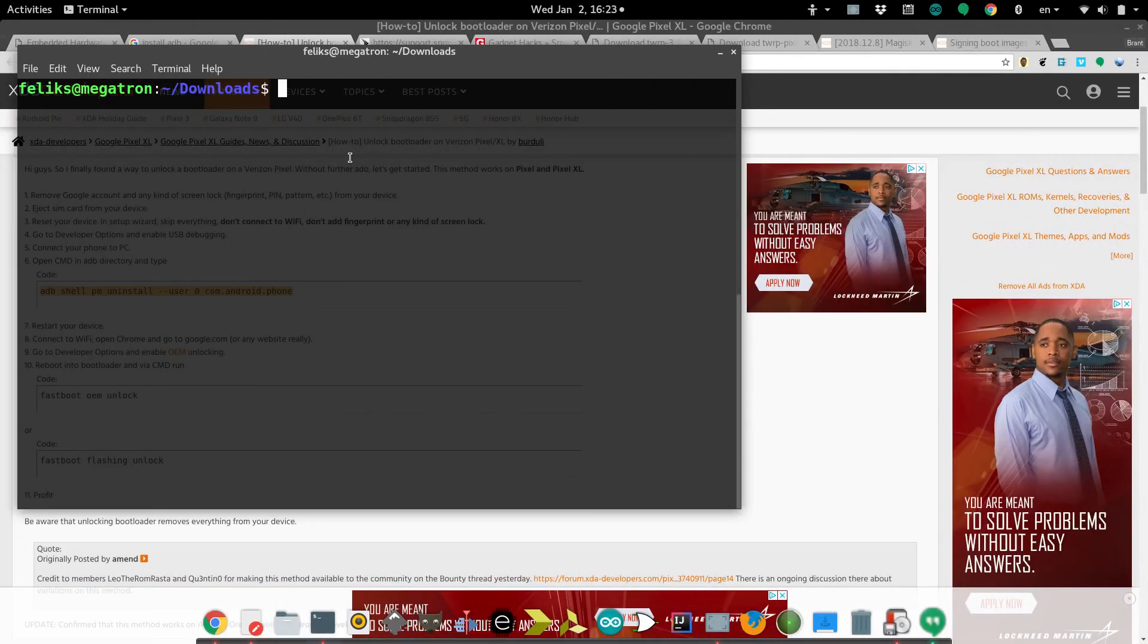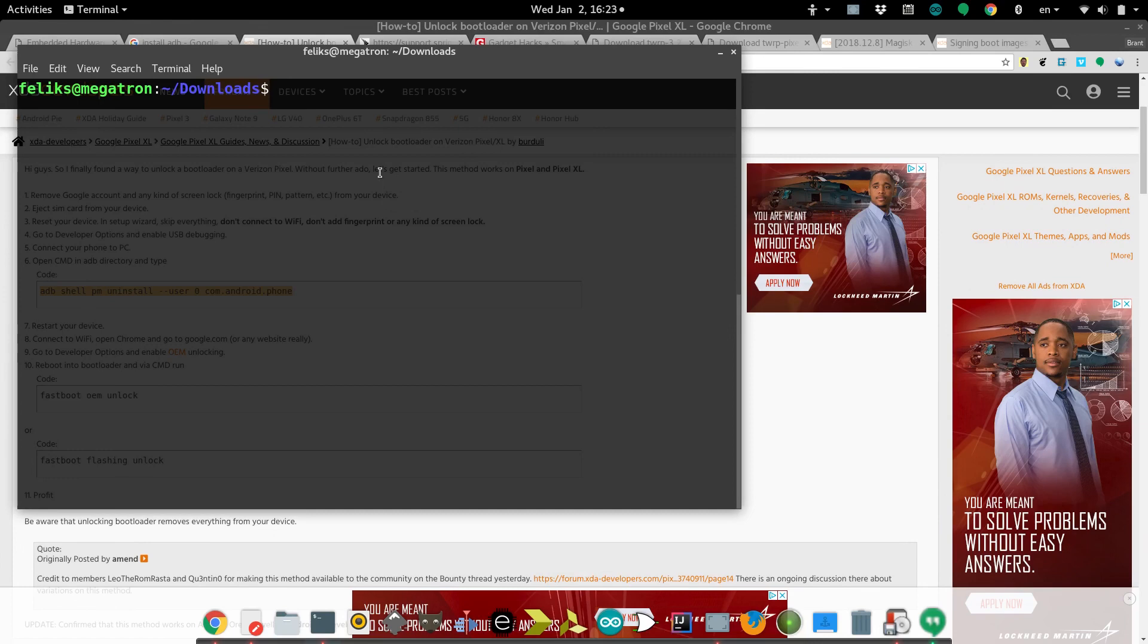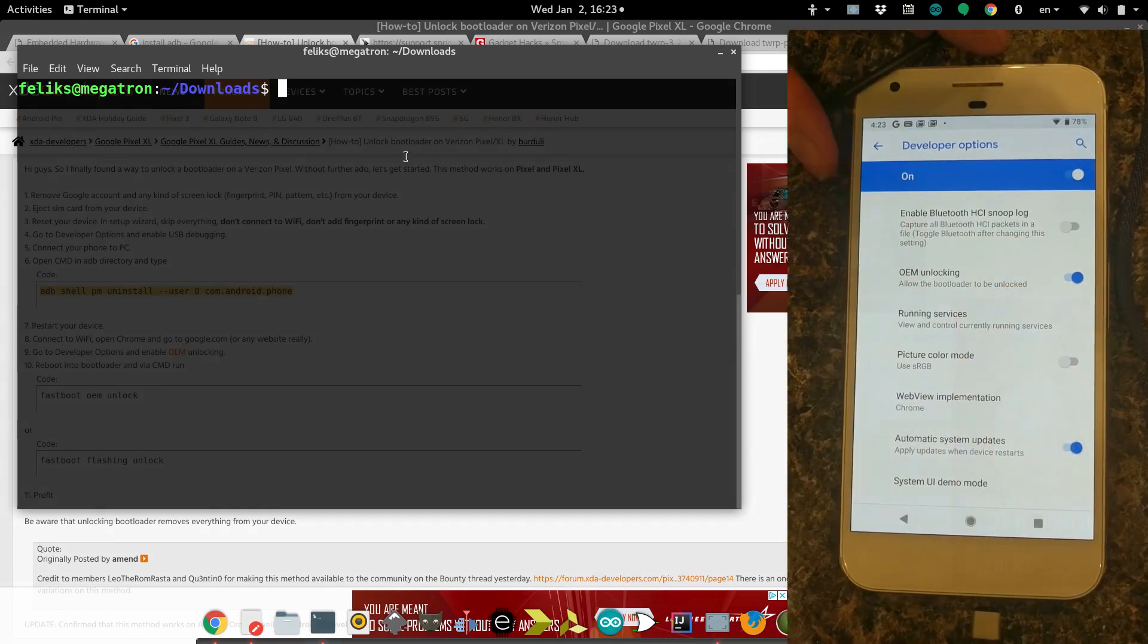First of all, we need to establish a connection between the computer and the Android device. To do that, we're going to use a program called ADB, Android Debug Bridge. If you don't have that installed yet, you can just Google it to see how to install it for your operating system.